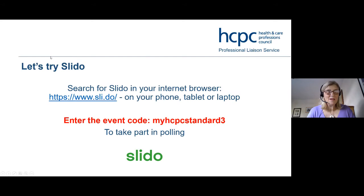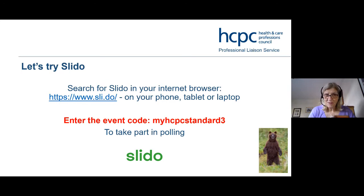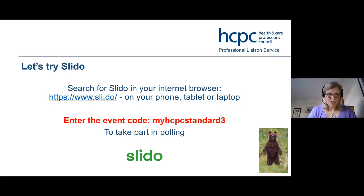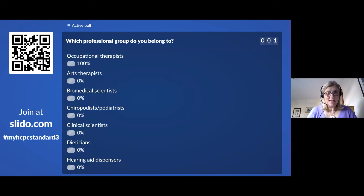A little bit about voting — we've used this a couple of times and we find it really useful. We want to ask you a few questions and it's really helpful if you answer honestly, because we use the data to see whether these standard sessions are useful. I'll be looking at my phone briefly to control the polling app. My first question: what professional group do you belong to? There are obviously 15 professional groups covered by the HCPC — it's really nice for us to see who's in the room.